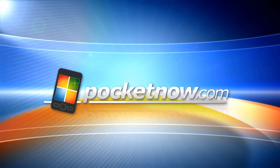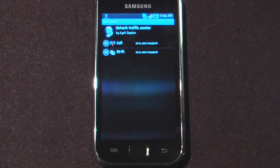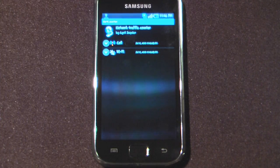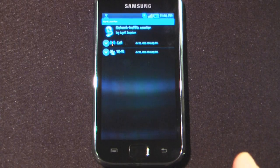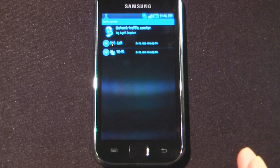Hey everyone, Daniel Webster here from Pocketnow.com and today I'm going to show you a neat little application that will help you keep track of all of your data on your Android device. The program is called NetCounter and it is free on Android Market. With certain changes that have occurred specifically with AT&T, where they no longer allow you to have unlimited data, this application will allow you to keep track of your data per your billing cycle or whatnot.